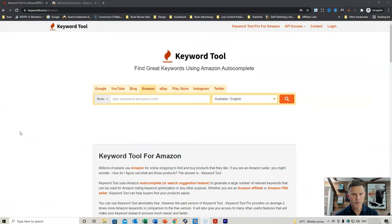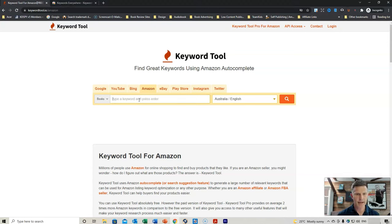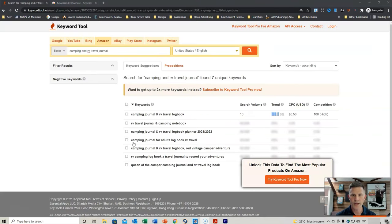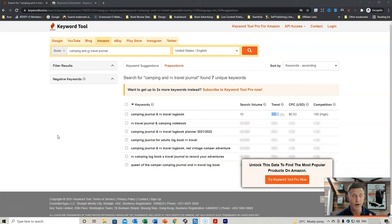Another method I've used is keyword tool.io. Select Amazon, place in your keyword, select United States, and hit Enter. This will bring up keyword suggestions. You can use this tool for free, or subscribe to the pro version for more features. You write these words down again into your tracker. I'll keep the links in the description below so you can track all the different ones I use.